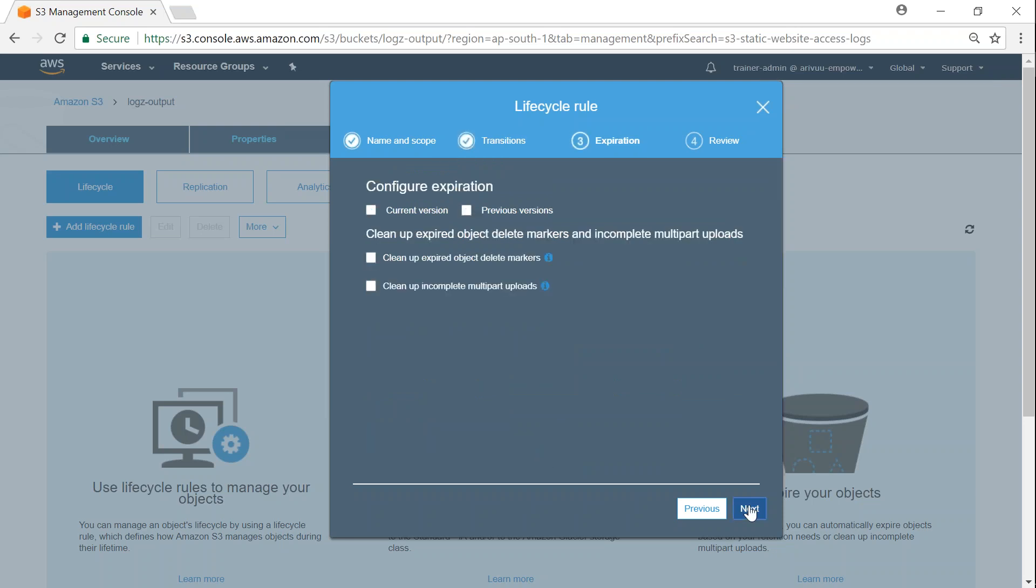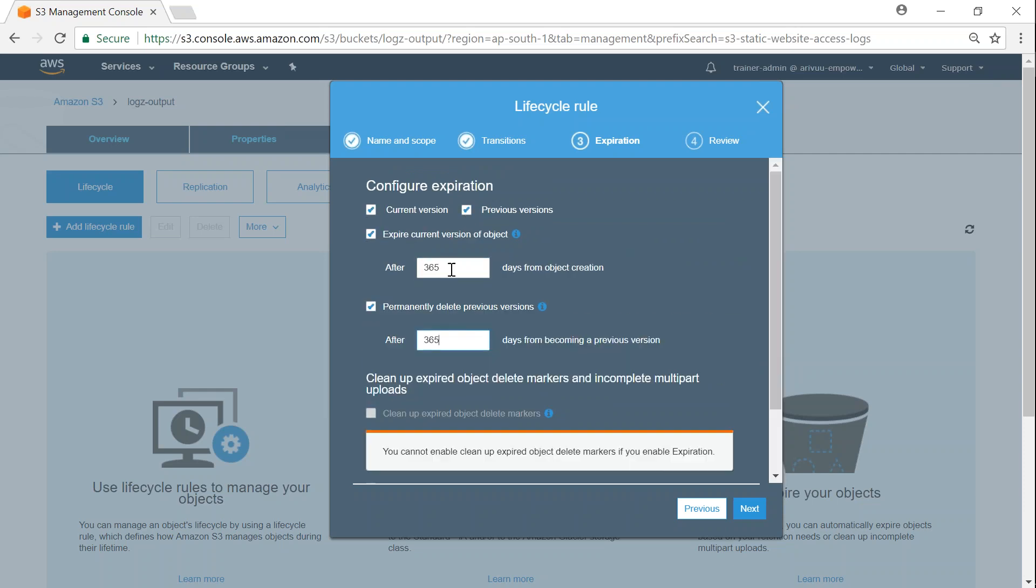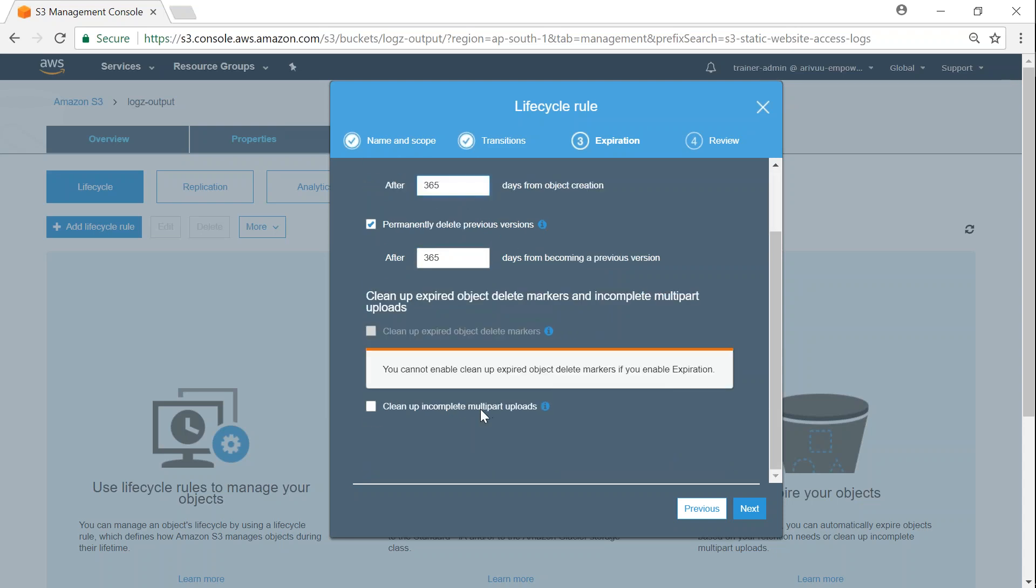So when do I want to delete them? I'm going to configure my expiration for current and previous versions. Let it be at 365 days—that is, after one year of their creation, these files will be automatically deleted. Do you want to delete your half-completed multipart uploads or incomplete uploads?